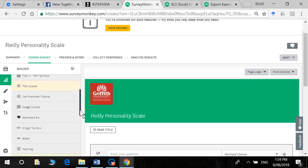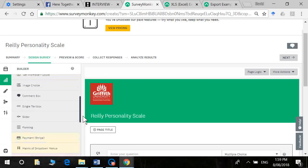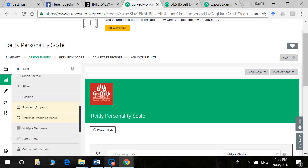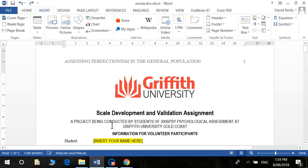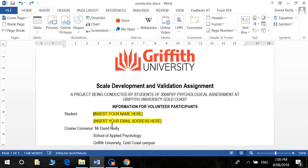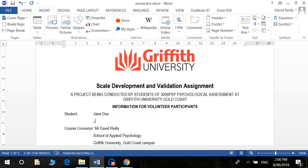But before we do we just need to add some information. Now if we go to the survey here we've got our information sheet. I'm just going to fill this in. Obviously for the Mount Gravatt students it'll have Kathy Medecki's details. So I'm just going to put Jane Doe. Jane Doe at the Enter.net.